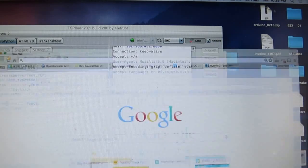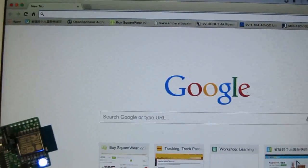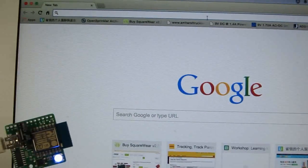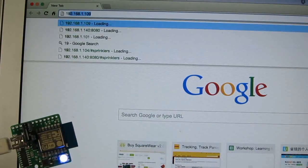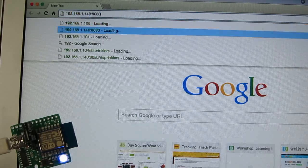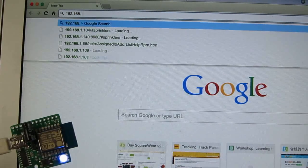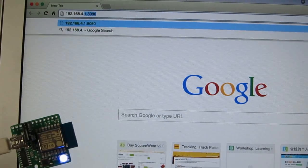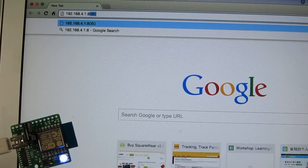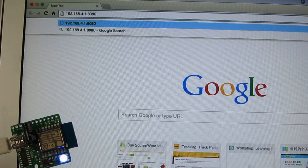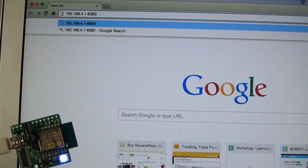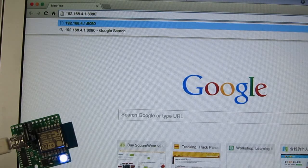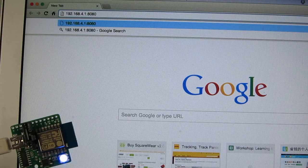And then next, once it's connected, just open a browser and enter 192.168.4.1 followed by colon 8080. That's what the server is listening to, the port number.